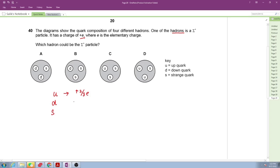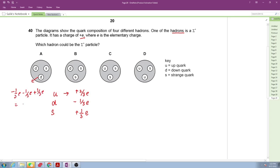The three quark types and their charges are: up quark = +2/3 e, down quark = −1/3 e, strange quark = −1/3 e. Checking the first option: −1/3e − 1/3e + 1/3e = −1/3e — that is not +e. Similarly check the second and third options.